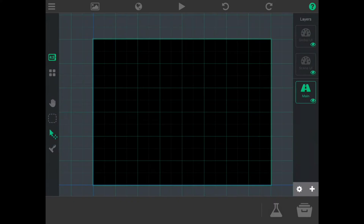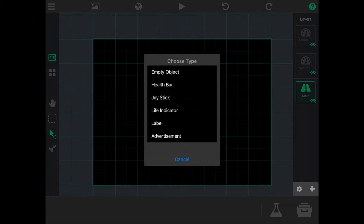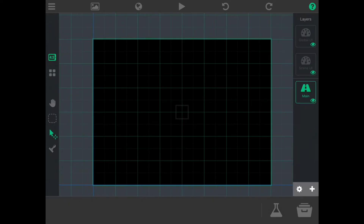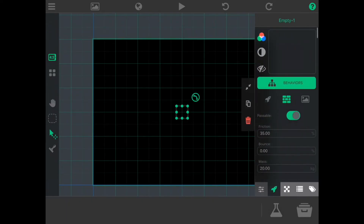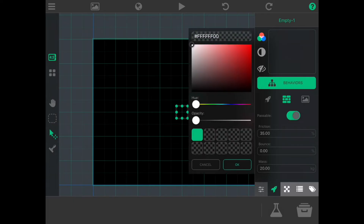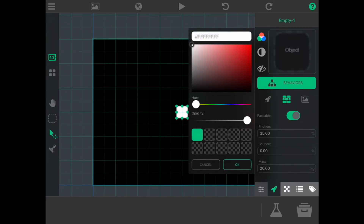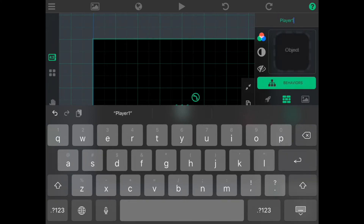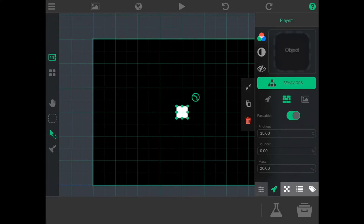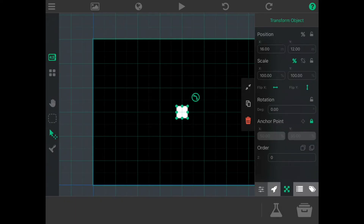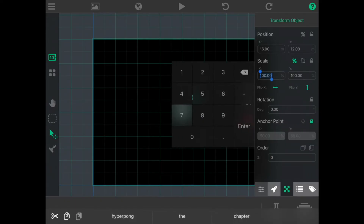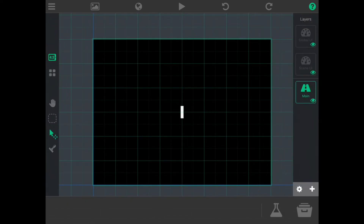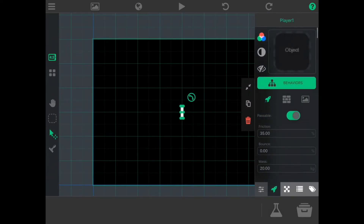Let's first start by creating our paddle. We'll go to special objects, create an empty object, and then select the empty object that was just created. Let's change this color to white and turn the opacity up. We can also name this player 1. We can change this to a physics object, but we're going to leave passable enabled. And in the transform tab, we can set the x scale to 25%. Now that we're happy with how our paddle looks, we can add some behaviors so that the player can control the paddle.